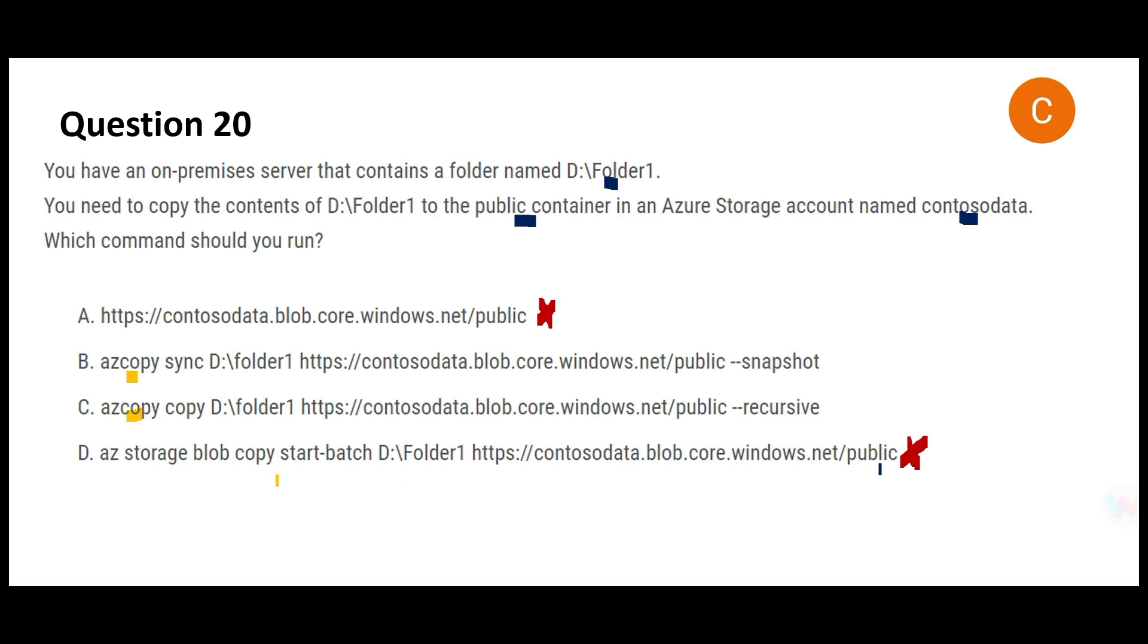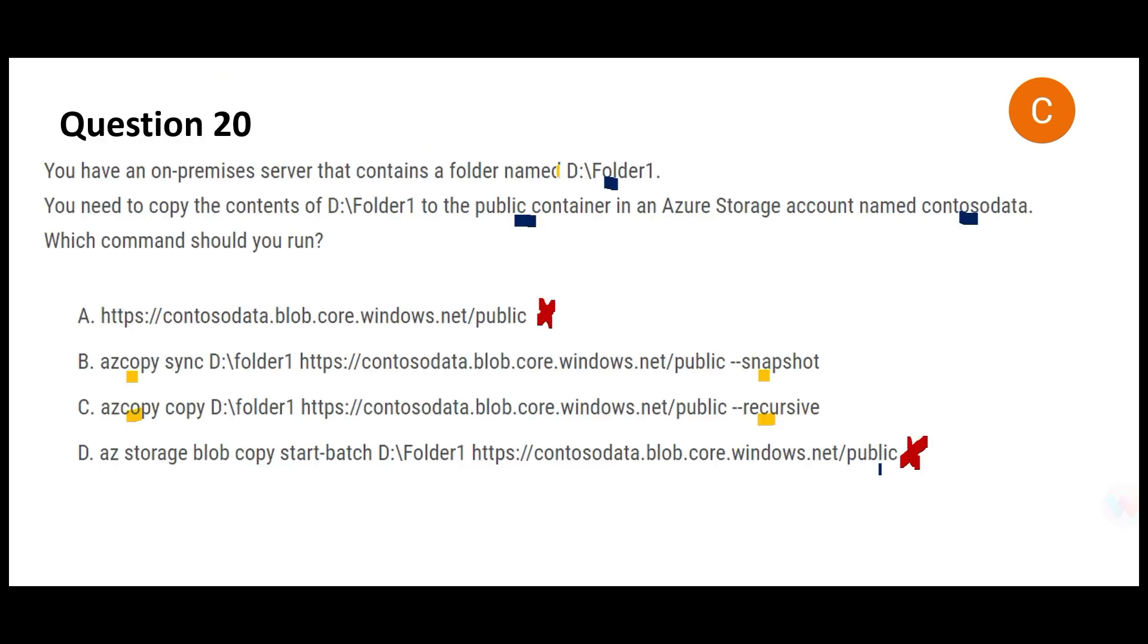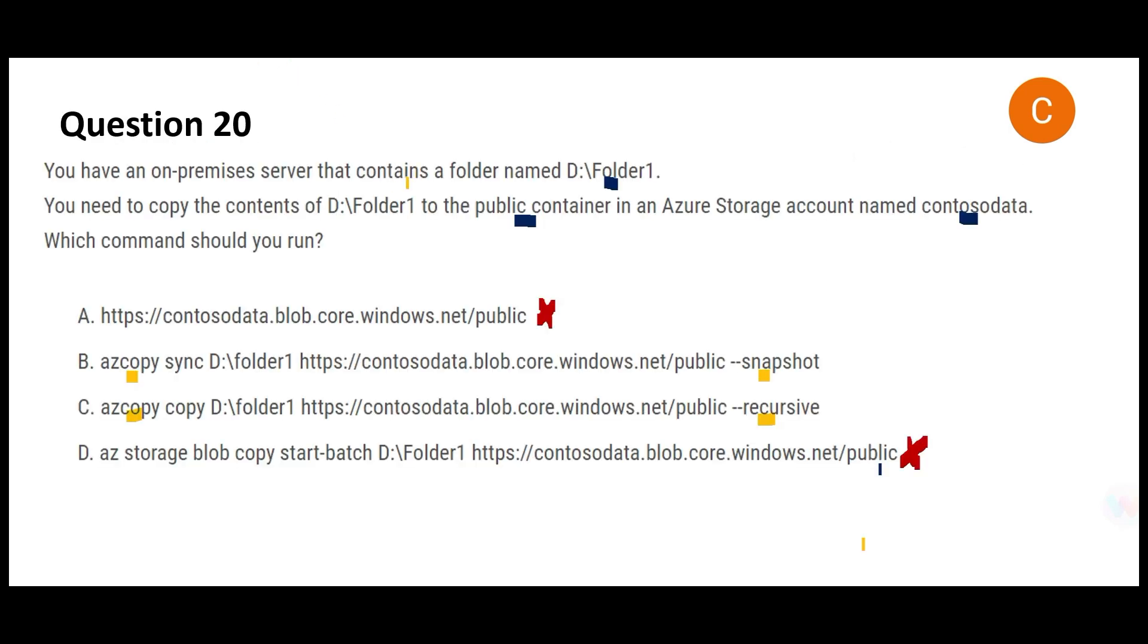Now both B and C they have AZ Copy. Which one to use? The difference between these two B and C is one uses snapshot, the other uses recursive. Recursive will copy the entire folder, it may contain various versions, it will copy everything from point A, that is on-premises, this D folder whatever is there. Snapshot will copy a version only. That means it will not copy everything that is there in D slash folders, it will copy a version and you will also have to give a date time like which version you want to copy.